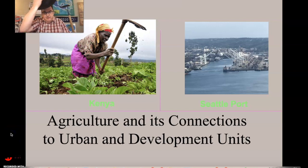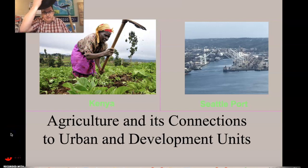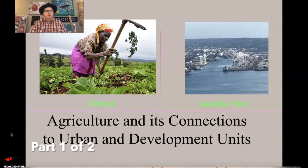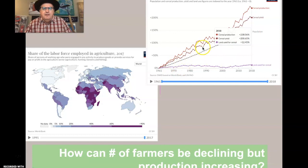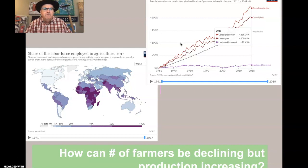Howdy, everybody. This is Mr. Palmer, and we're going to take a big dive into agriculture and its connections to urban and development units to get you ready for the AP exam. How is it that the number of farmers can be declining, but production is increasing? We can see over time that agricultural production has been continuing to increase. This is a critical question you need to be able to answer, and it relates to the type of farming and the capitalization of farming — the capital-intensive nature of that — and the improvements that have gone on.